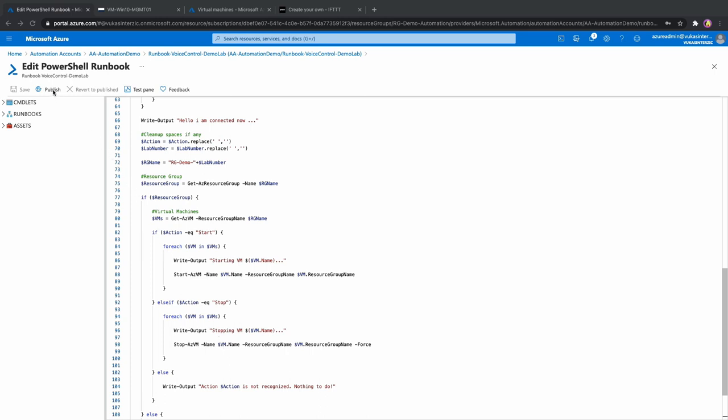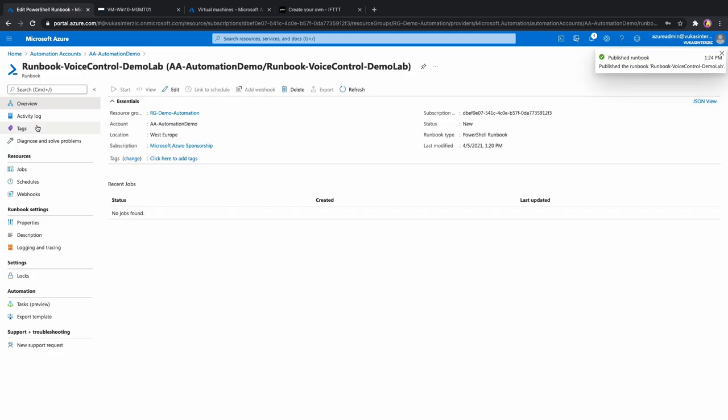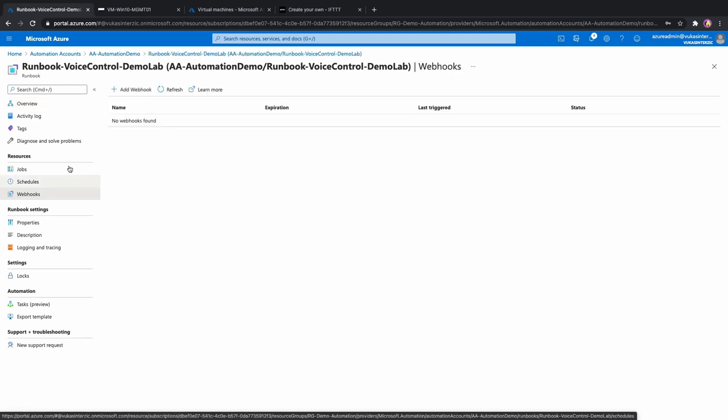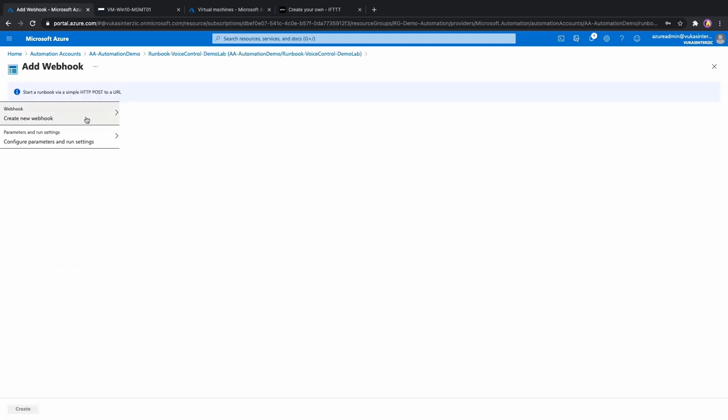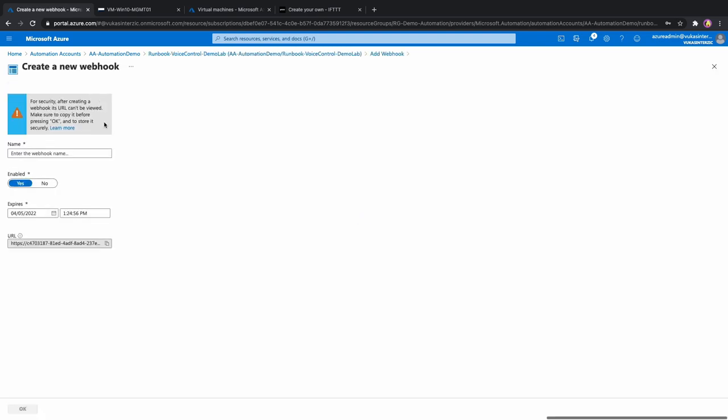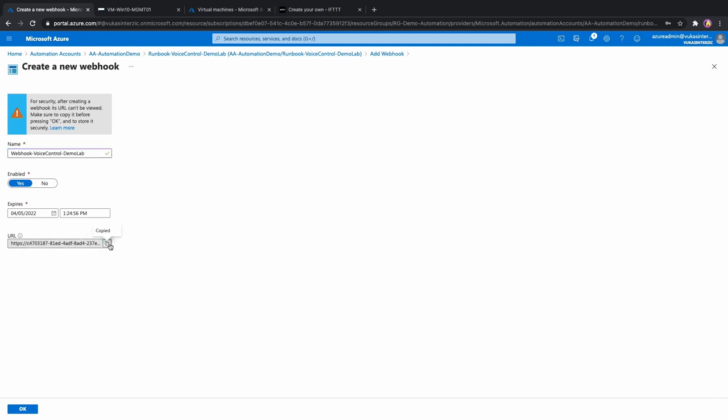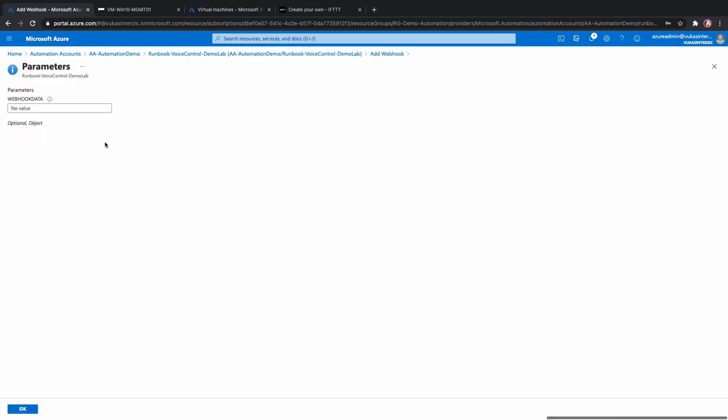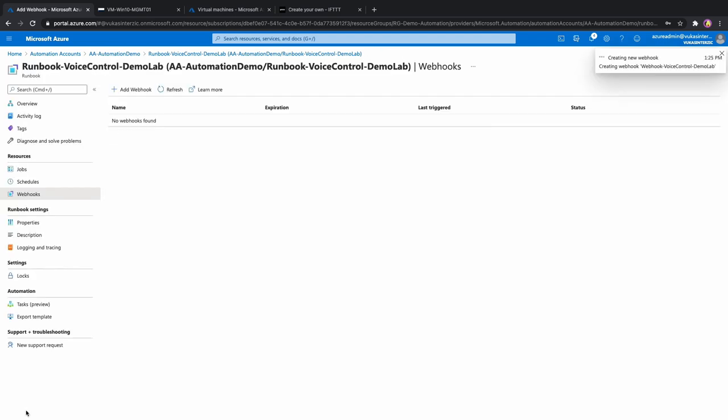Now let's publish this runbook. Once we have that we need to create a webhook for it. That's simple. First give your webhook a name, make sure it's enabled, configure desired expiration date and most importantly copy the URL. The webhook will expect some parameters but we are not going to enter these now. We will get back to that later. So let's click OK and create our webhook.